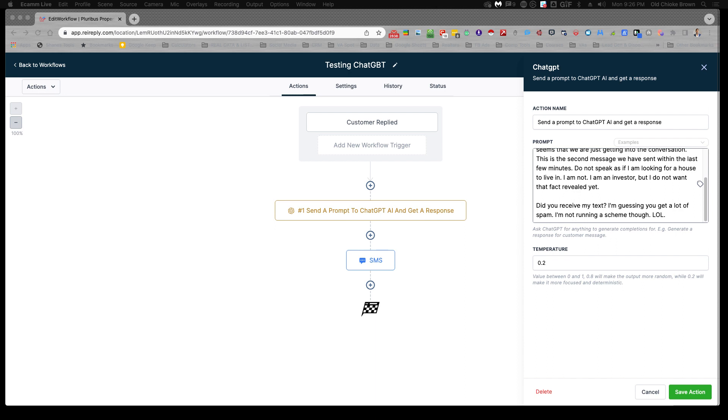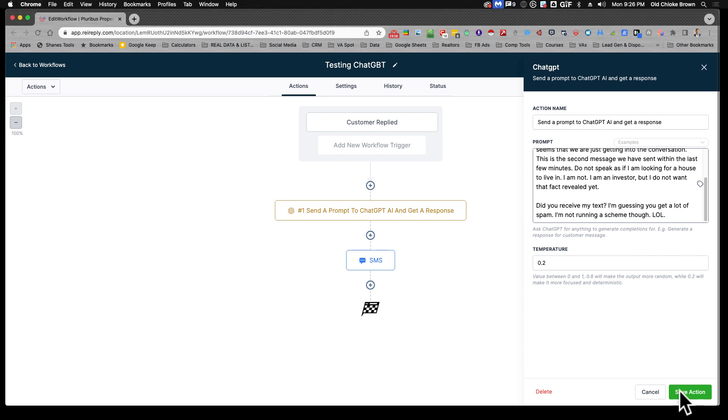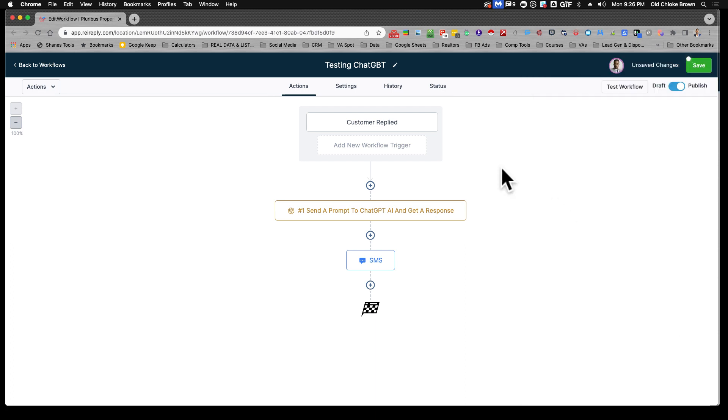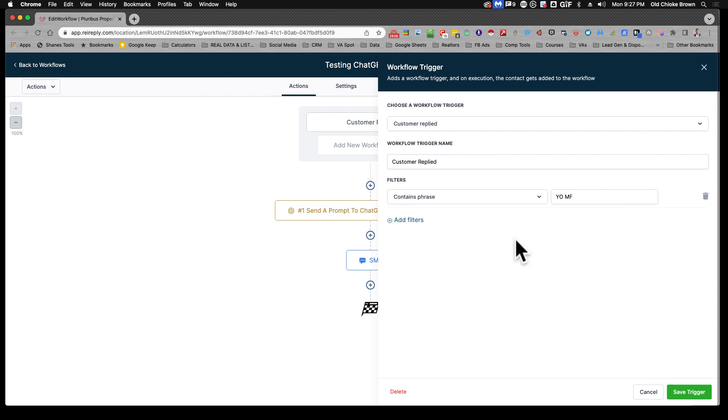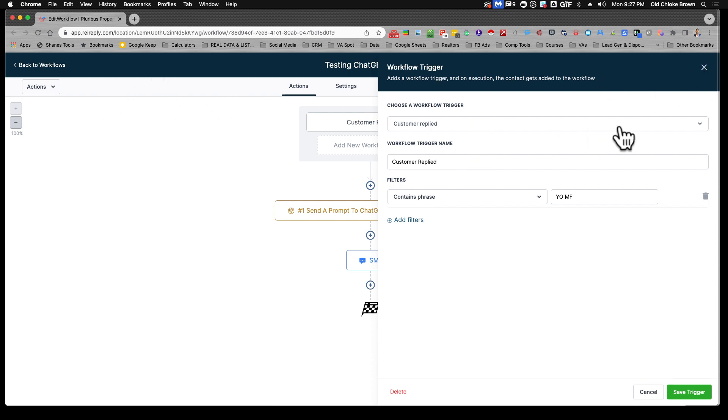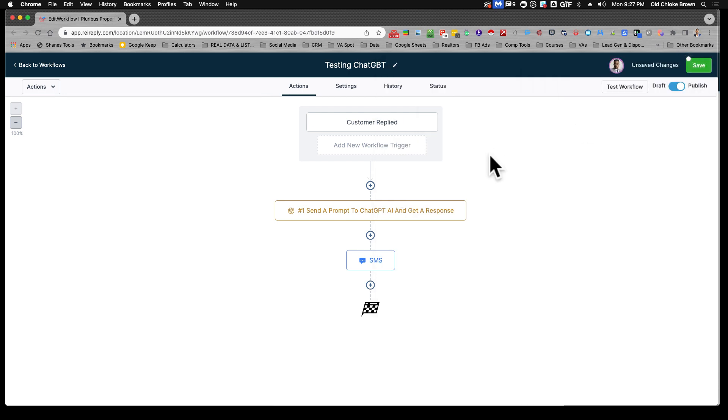That you can trigger. So I have this workflow right here, and what I do is it basically contains the phrase 'yo mf'. So I'm texting that from my phone to my system just to see what responses it gives me.